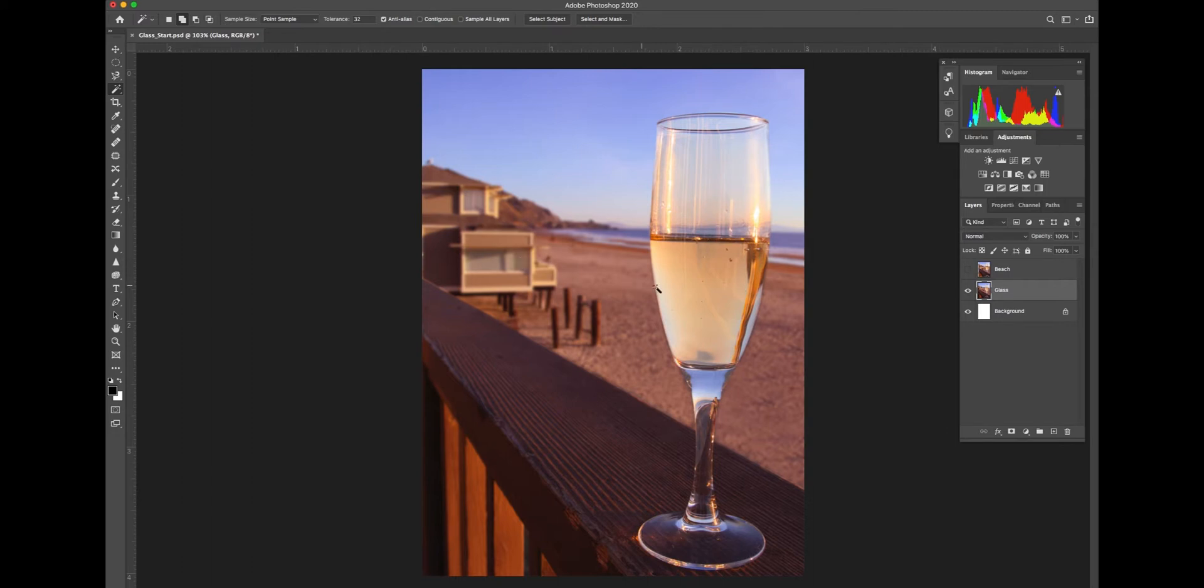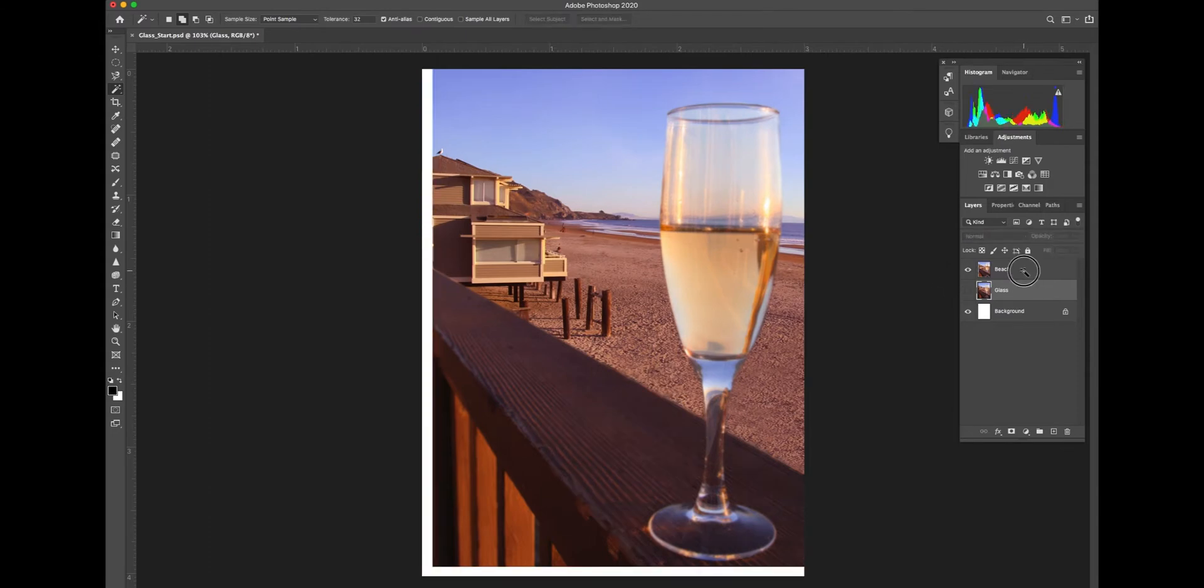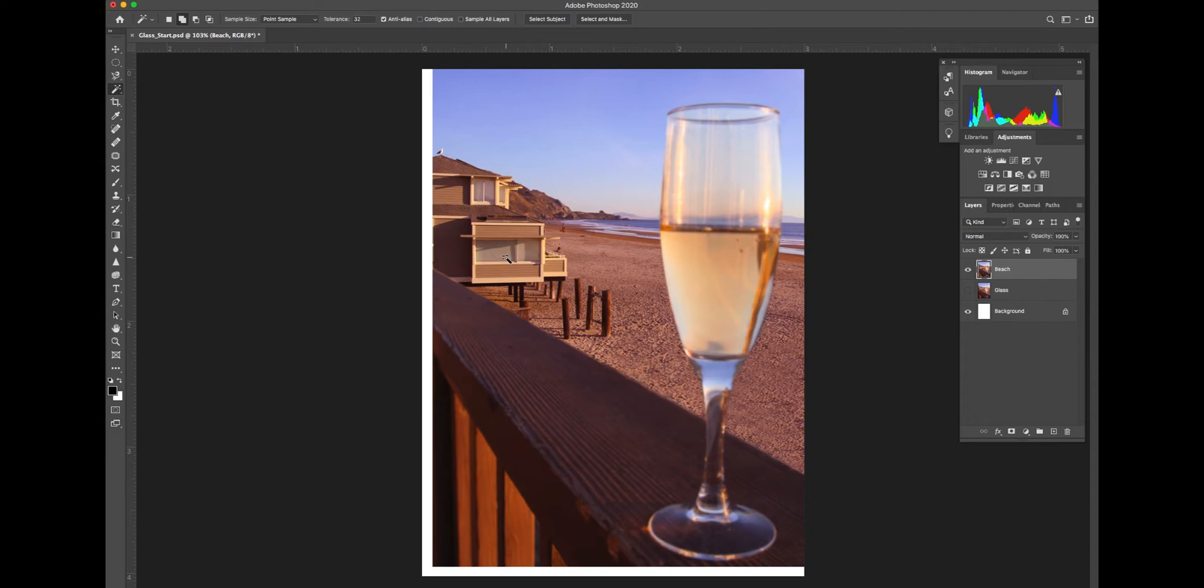If I now switch to the next layer which is beach, the glass is now out of focus and the beach is in sharp focus. That's because the lens was moved from focusing on the glass to focusing on the beach, or on infinity basically in this case.